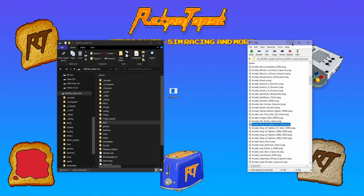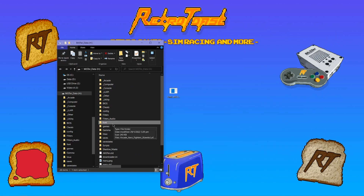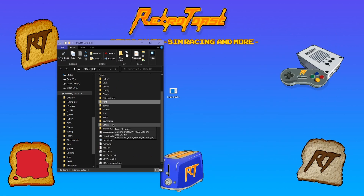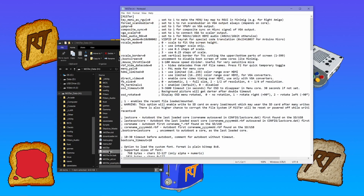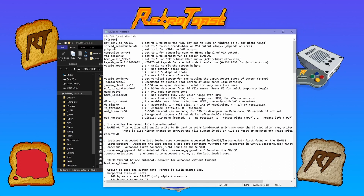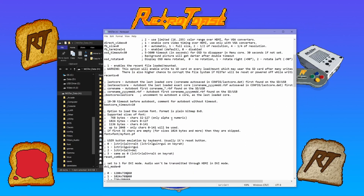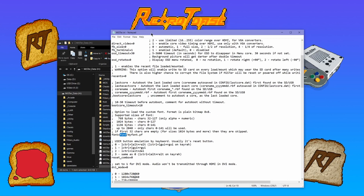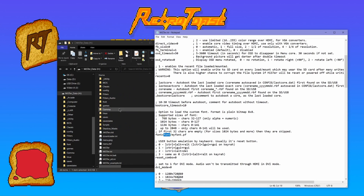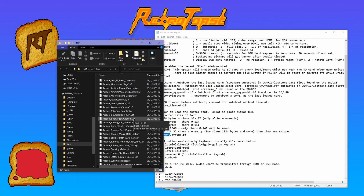Next we're going to find the MiSTer INI file. It's also in the root folder on your SD card. Open it, then scroll down and look for the font option. Font equals font slash my font dot pf — where the second font is the folder name. So if you call your folder something else like fonts, you have to call it fonts in here as well, else this will not work.